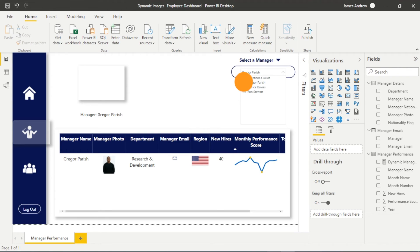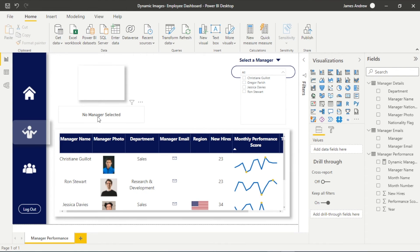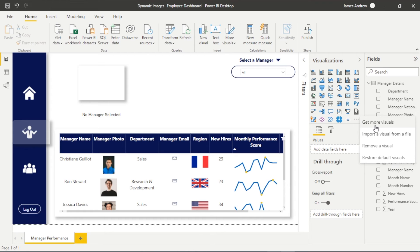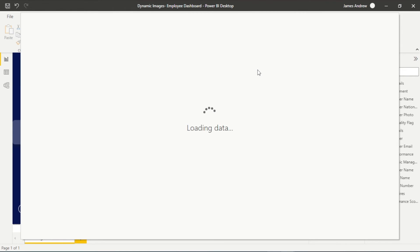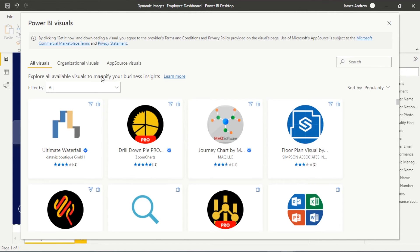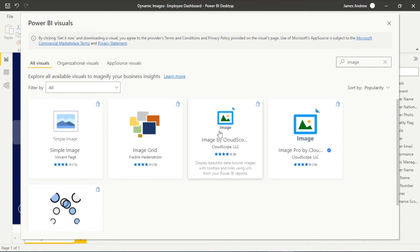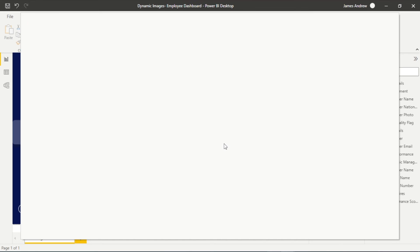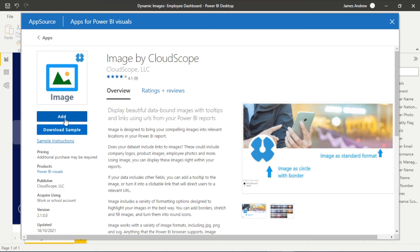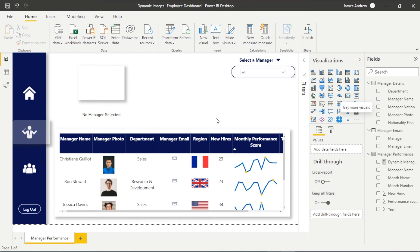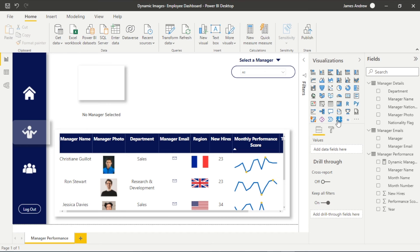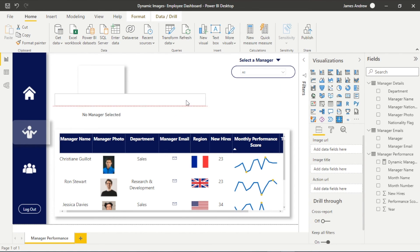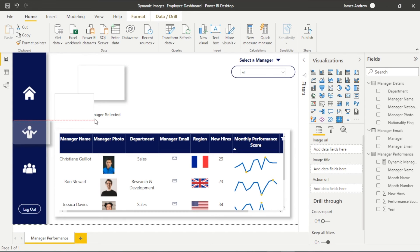So in order to dynamically display images within our dashboard we need this custom visual that I've already got installed, it's very good. So if you click on the search bar within our app source or custom visualizations and look at image by CloudScope you can add this to your visualizations. I didn't need to because I already have it here and it's very simple to begin formatting and adding images and it doesn't require DAX to dynamically change images either which is very nice.